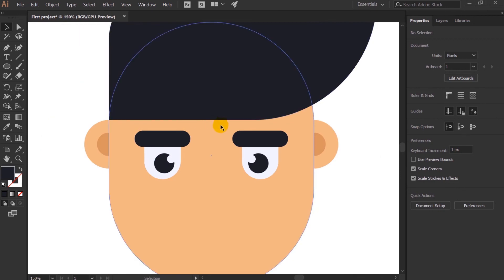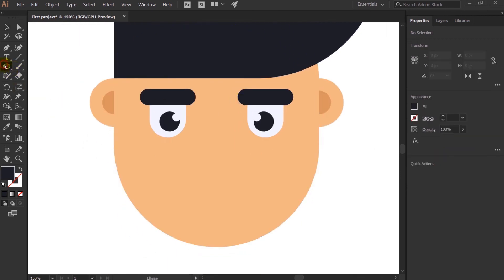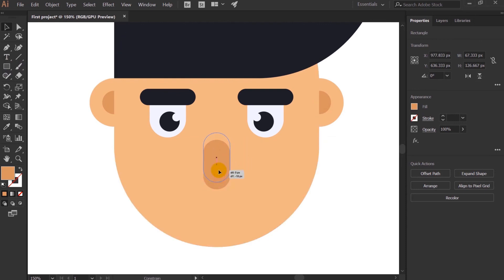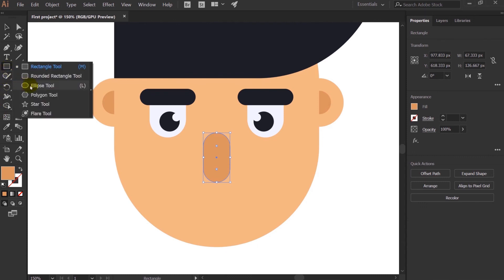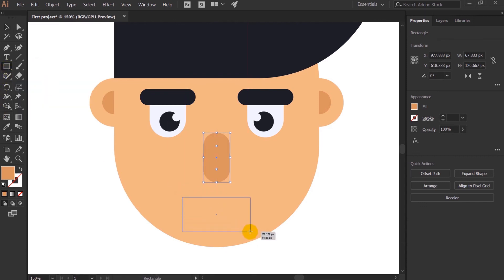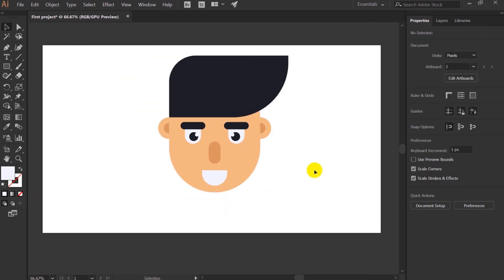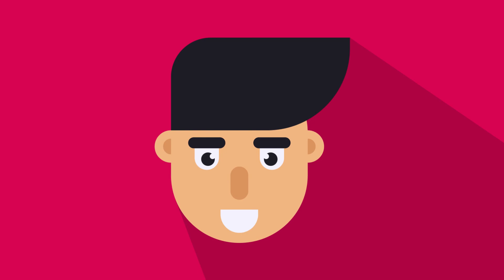Now select the face, eyes, and ears and click the alignment option to properly align everything with the horizon. For the nose I'll use the Rectangle Tool again and pick a suitable color. For the mouth I'll use the Rectangle Tool and make a shape close to a semicircle, picking a white color. With this, our simple character face is done.